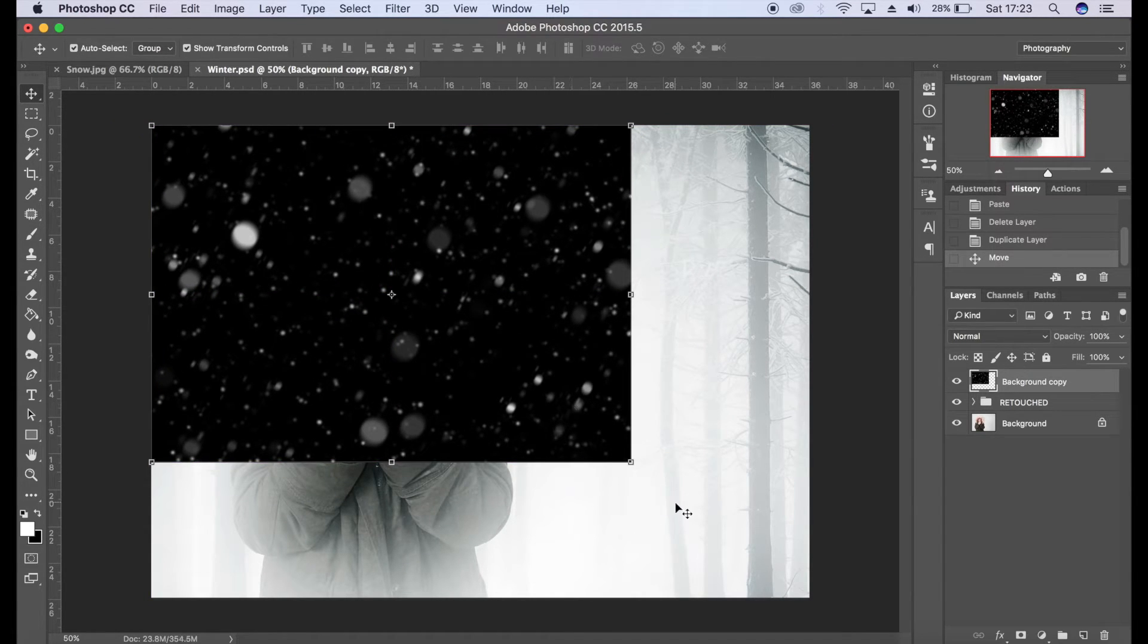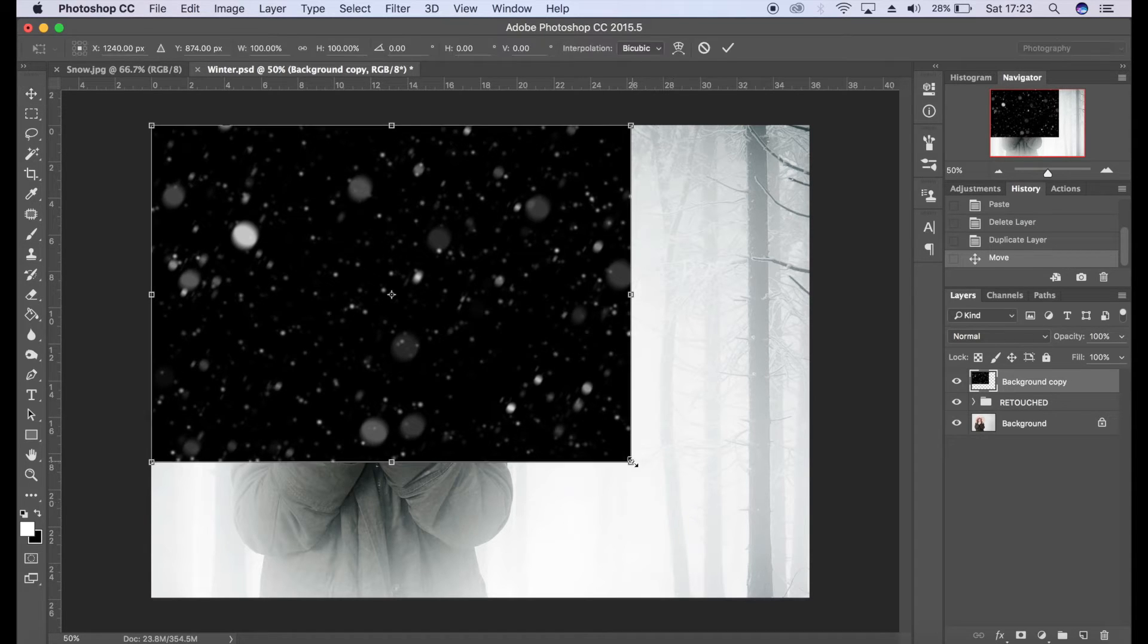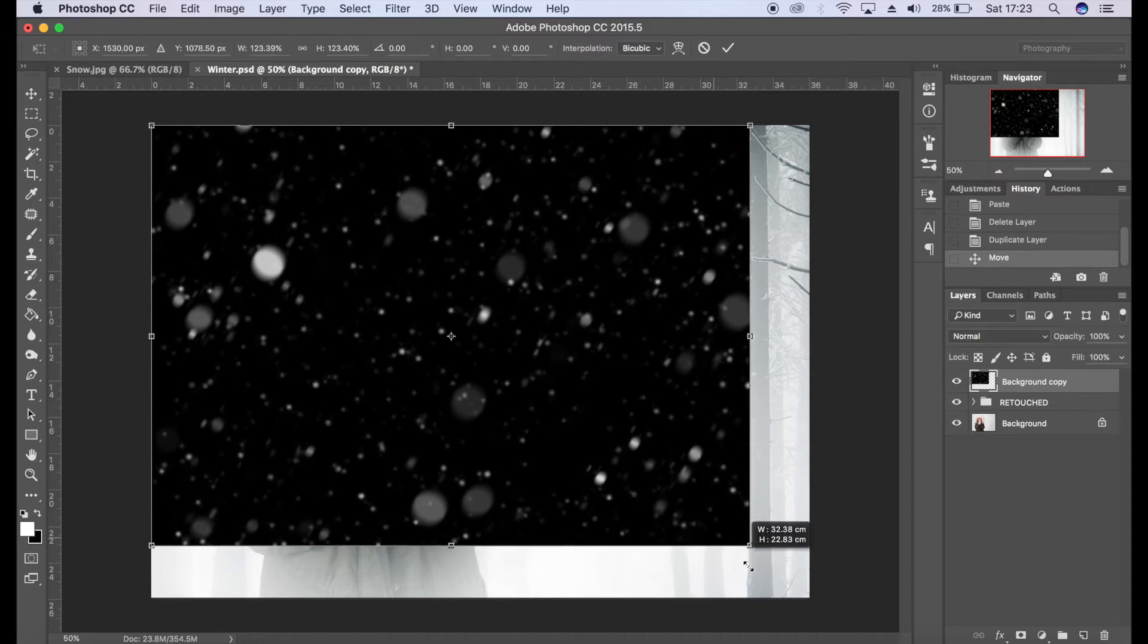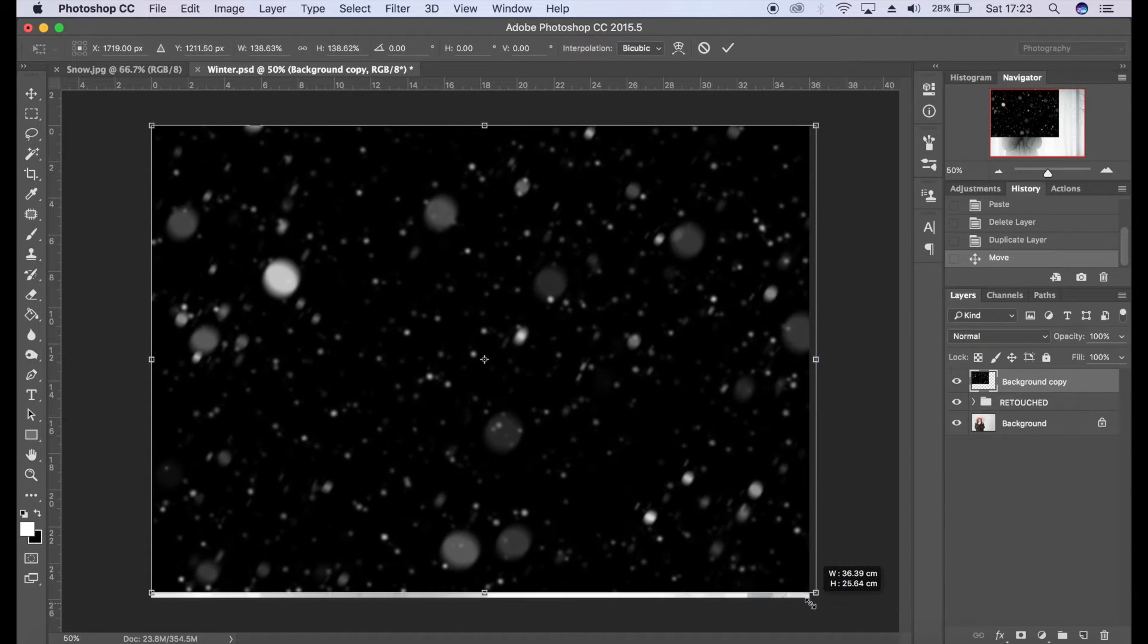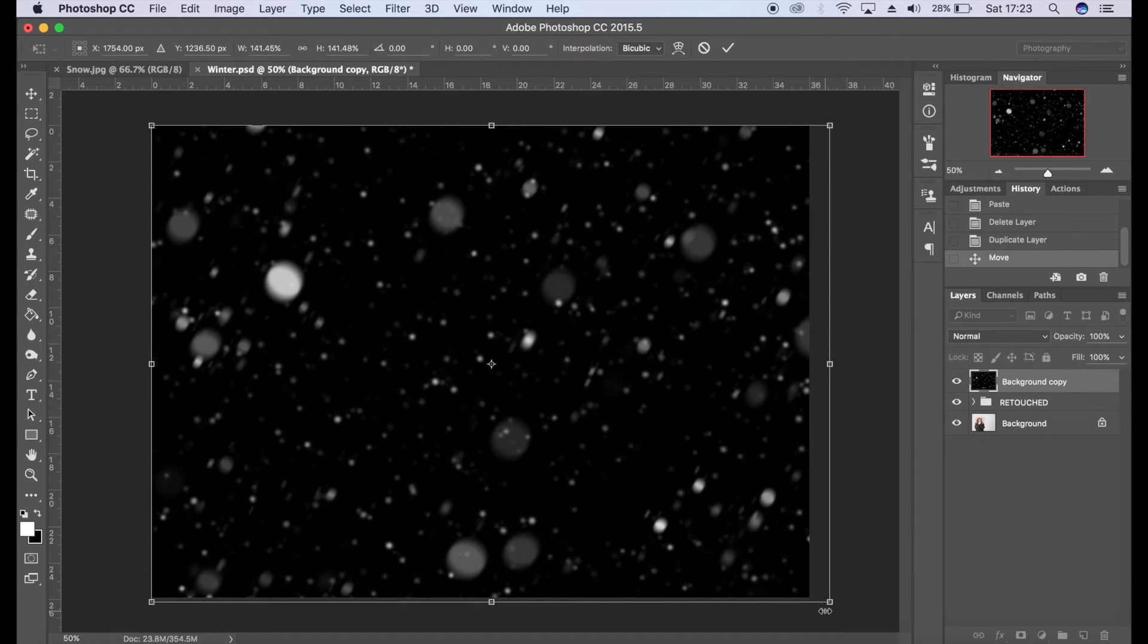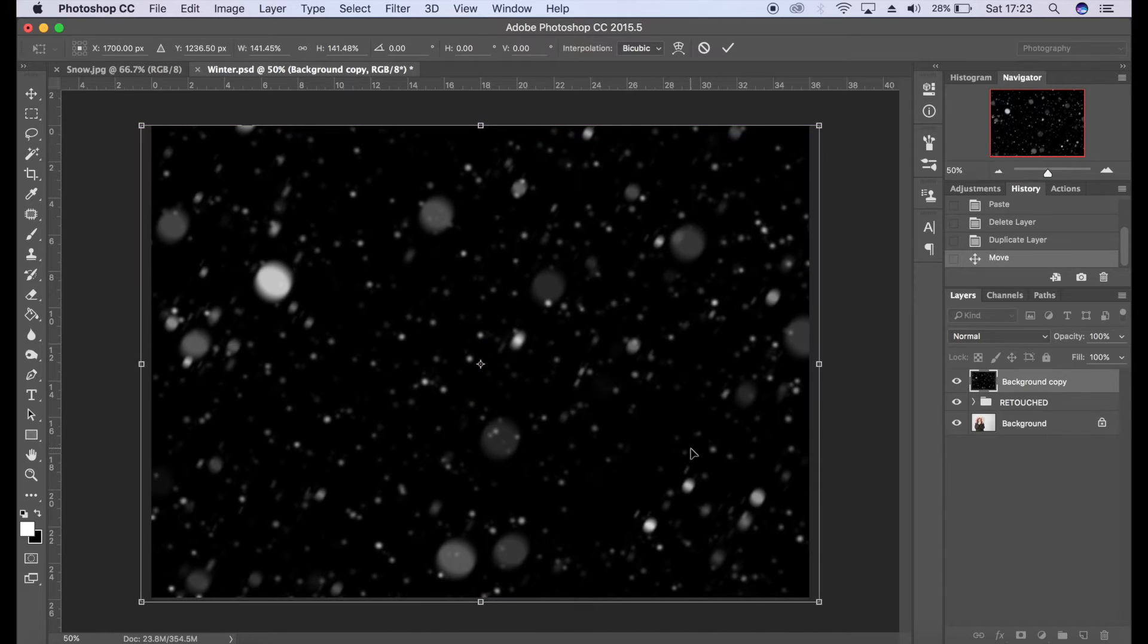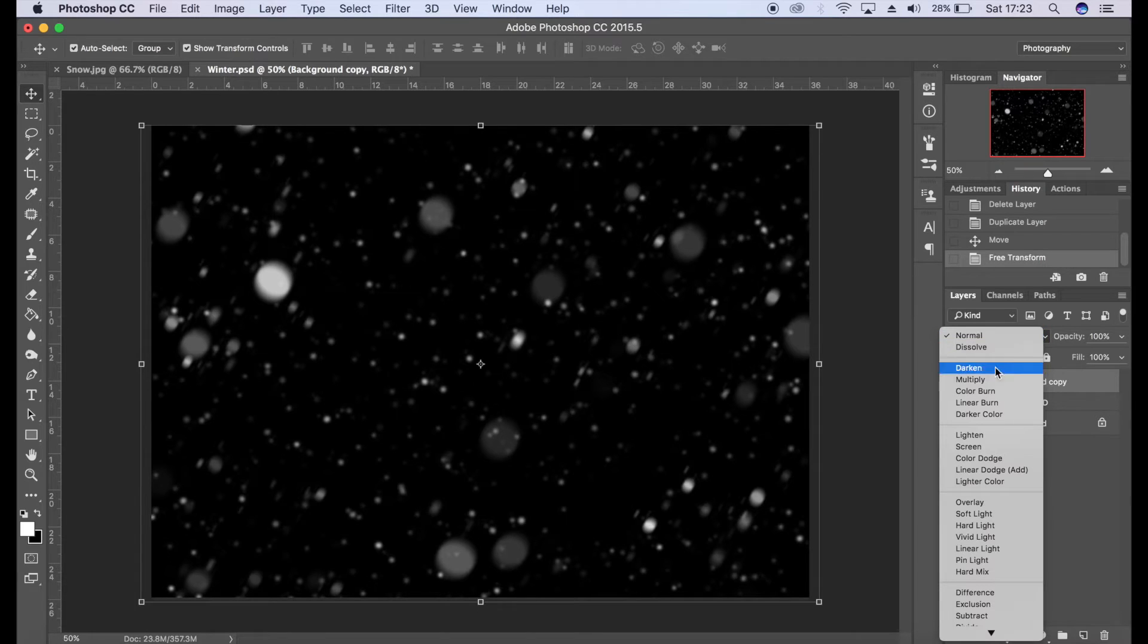Now I'm going to scale this across the whole image, so I'm going to hold down shift and then drag this point across the image. This will actually scale in proportion. I'm going to scale it across the entire image there. I'm just going to move it a little bit, click enter, and then we're going to go to the blending modes and I'm going to go to screen.